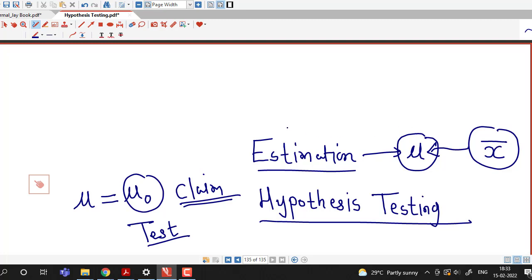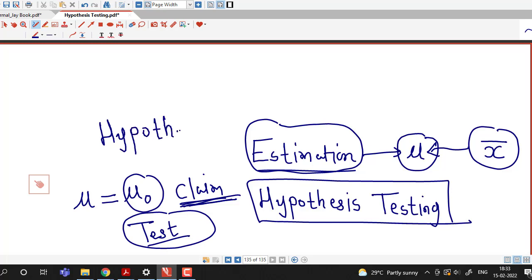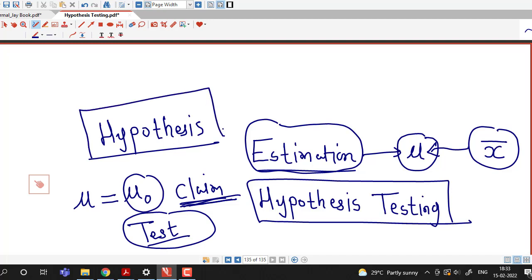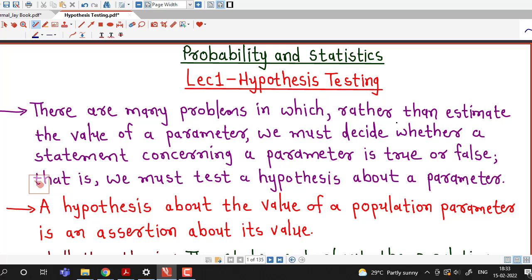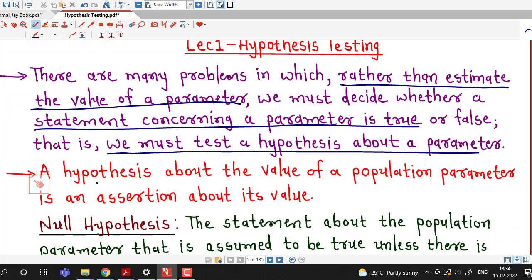So instead of estimating population parameters, in hypothesis testing we are making certain statements about the population parameters. That is, we claim some quantity for the population parameter and then test whether that claim is true or not. In other words, we first make a hypothesis about the population parameter and then test that hypothesis using different statistical methods. There are many problems in which rather than estimating the value of a parameter, we must decide whether a statement concerning a parameter is true or false — that is, we must test a hypothesis about a parameter. A hypothesis about the value of a population parameter is an assertion about its value.